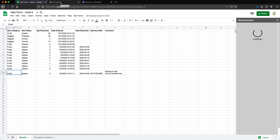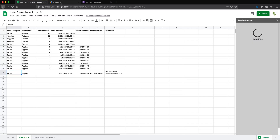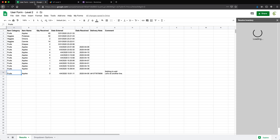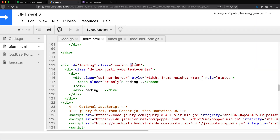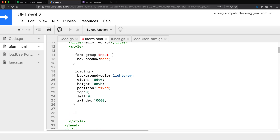Five is the largest Bootstrap padding utility, so if I wanted more padding I have to handle it myself. I'll add a custom class like pt-40, which Bootstrap won't recognize, so there will be no padding from that. Then I'll go to my CSS and style that class directly, setting padding-top to something like 10rem.